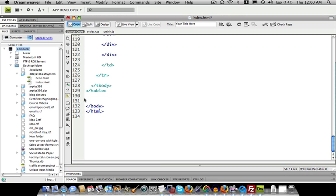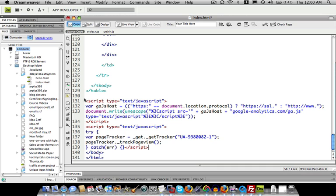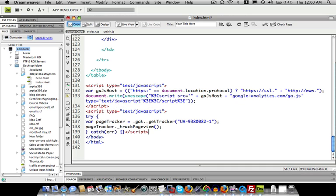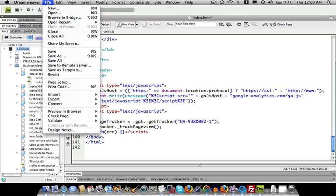So all we do is we want to paste in our code right towards the end, right before that body message. So that's all we do is we just do that and then we save it. And that's it. Google Analytics is installed.